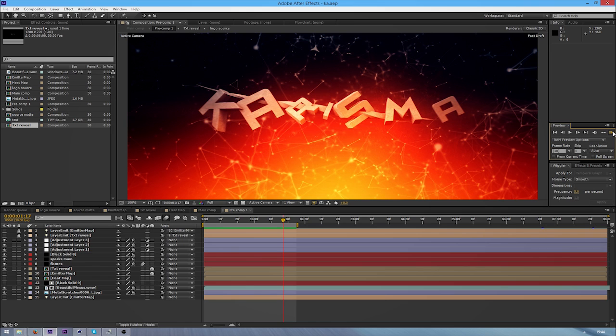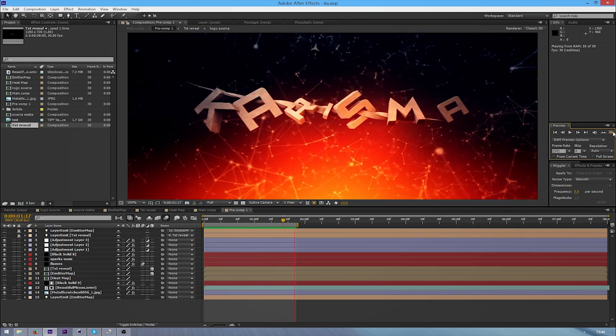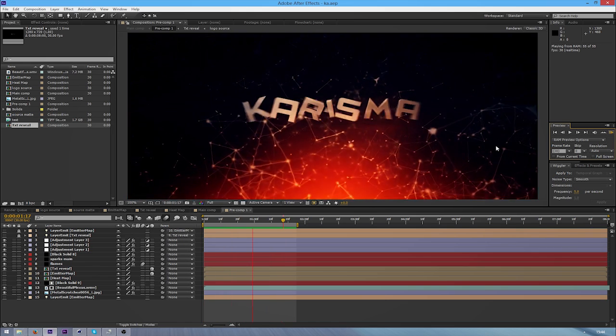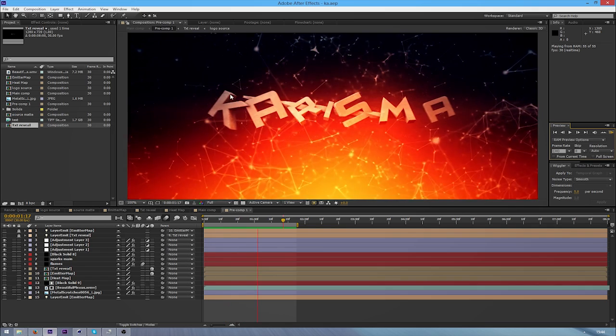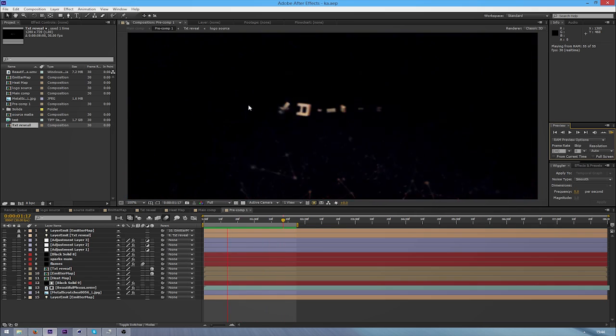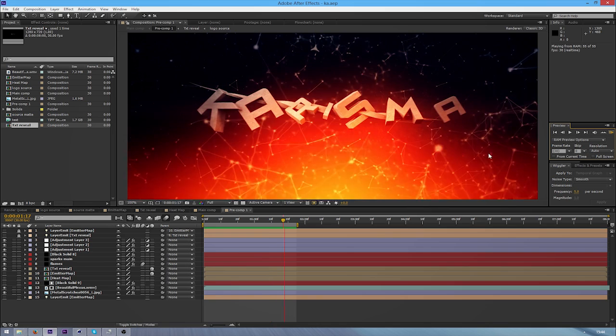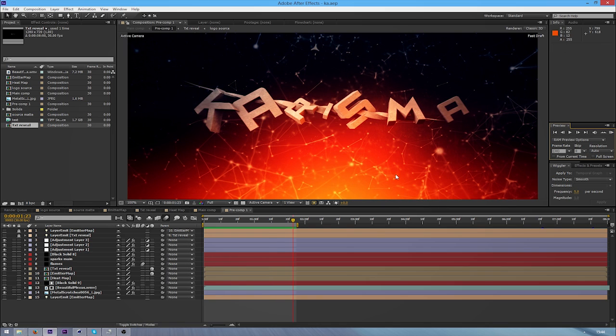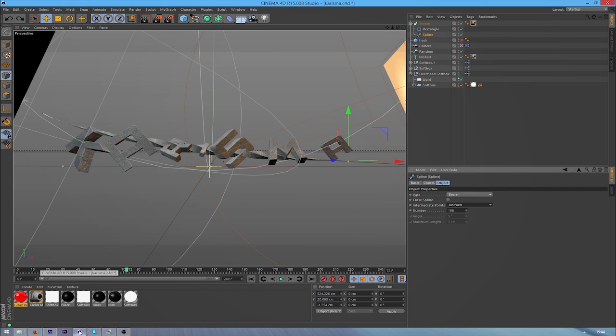This looks great in intros and even some backgrounds and stuff. It's a really simple effect using splines and no plugins are needed for this, which is great. All you need is Cinema 4D.